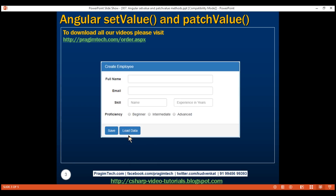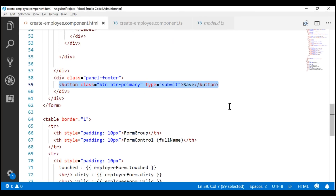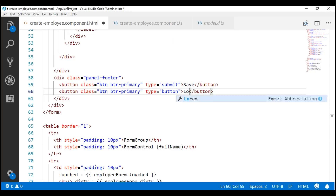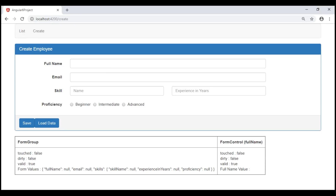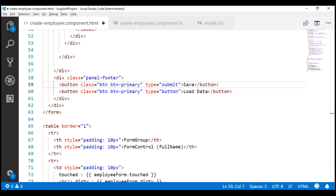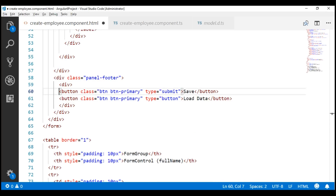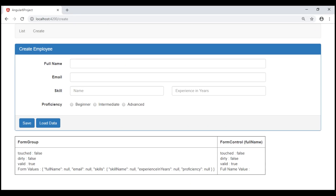First, let's include the required HTML for the Load Data button. In our create employee component view template, let's include another button in our panel footer. Let's make a copy of the Save button and change the bits that are required. This is not a submit button, so the type is going to be button and the text on the button is Load Data. To give some space between the buttons, let's place them inside a Bootstrap button toolbar using the btn-toolbar CSS class. Notice now we have some space between the buttons.